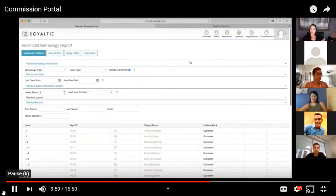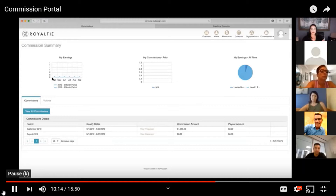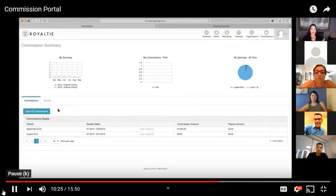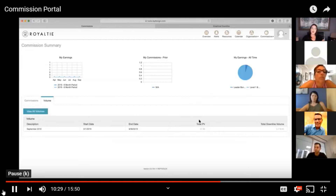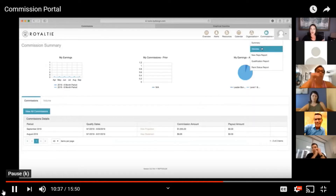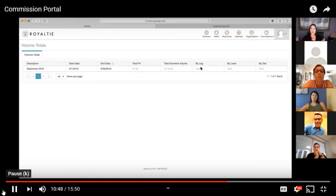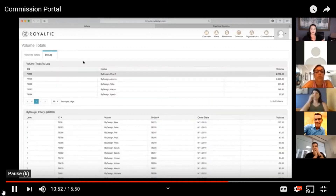This is a pretty amazing advanced genealogy report. Let's move on over to the commission section at the top, where you can click on summary. This is something that you've seen when we first did our overview. You can see that summary here with great graphs so that you can check out your earnings, your commissions prior, and your earnings all time. You can also view the projection, and you can click on volume to see your total personal volume and your complete downline volume. Let's go on over to commissions and volumes. You can see your volumes total — you can see your total downline volume and even separate it by leg by clicking view to see all of your legs.